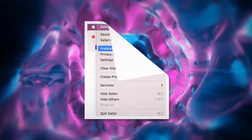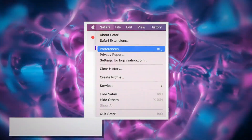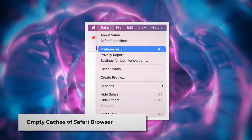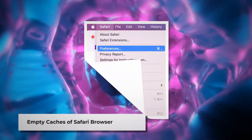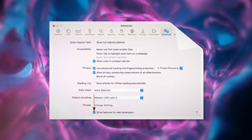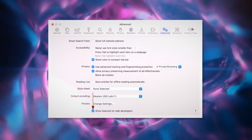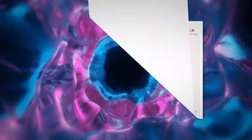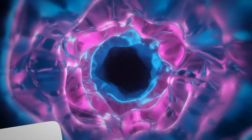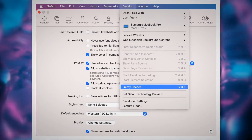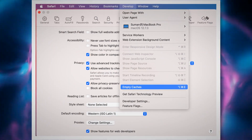To empty caches of Safari, go to the Preferences window again. Click the Advanced tab and check Show Features for Web Developers. That will add Develop to the top Apple menu — click on that and then click Empty Caches.